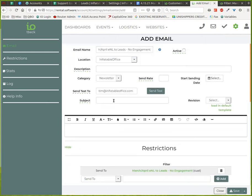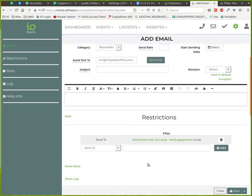Obviously, you need to put in your subject and your content and select when you want to start sending it and so forth. But that's how you do it.